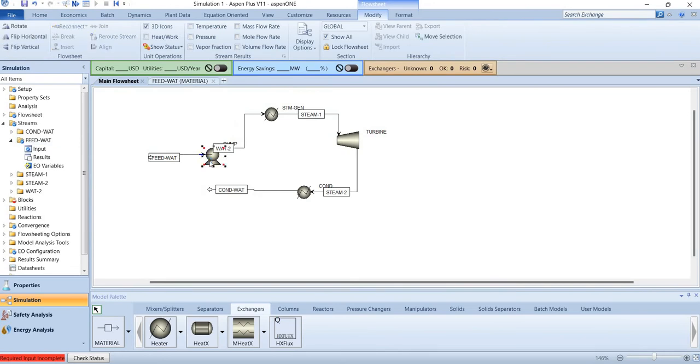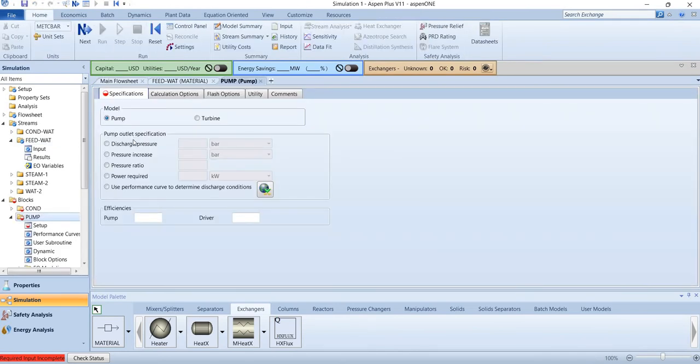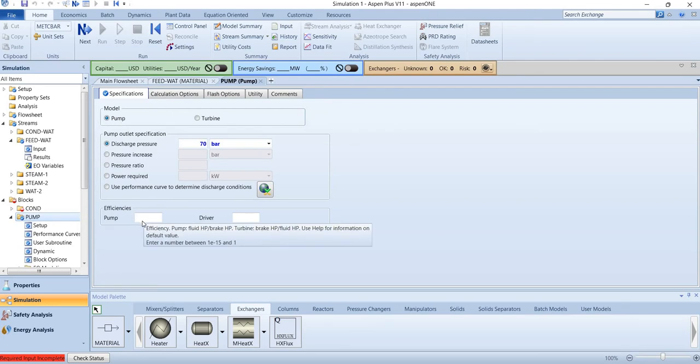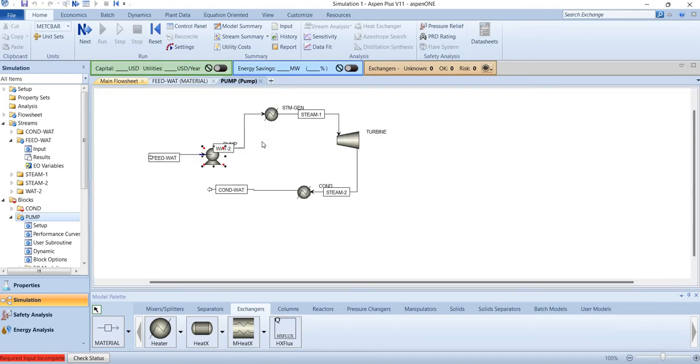And then pump will discharge it at 70 bar. We consider no pressure losses. Now you can also mention the efficiencies - if you leave the efficiencies then Aspen Plus will calculate them automatically.